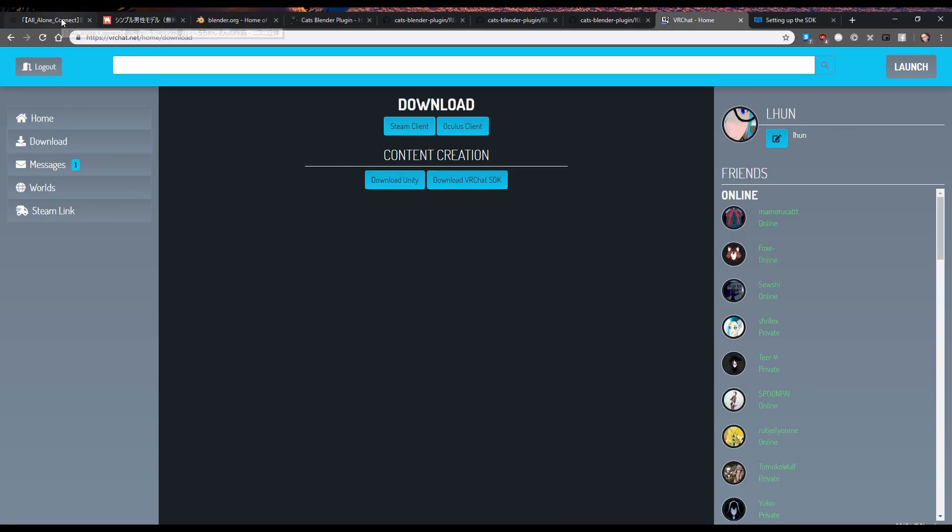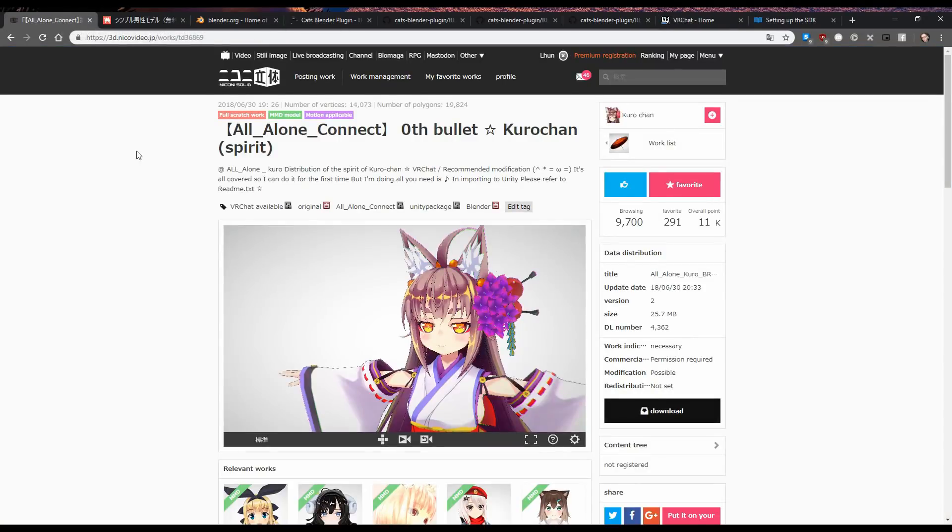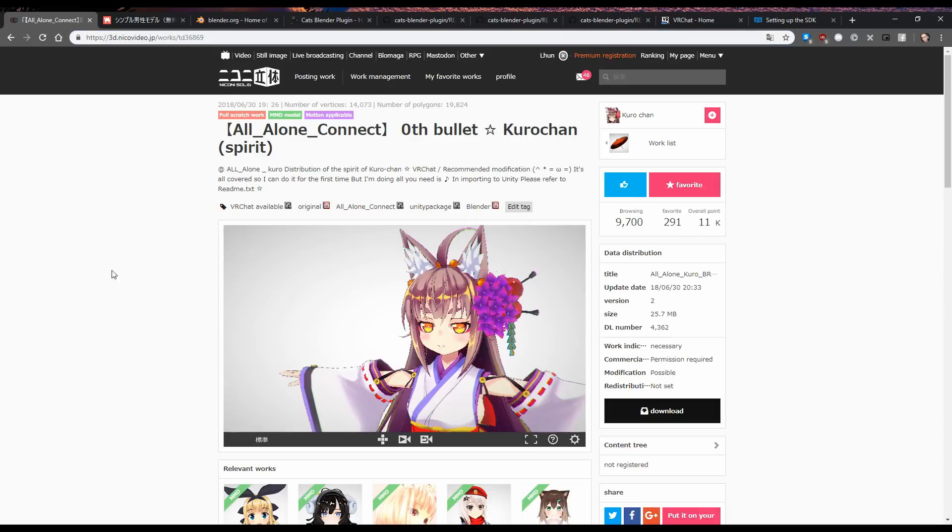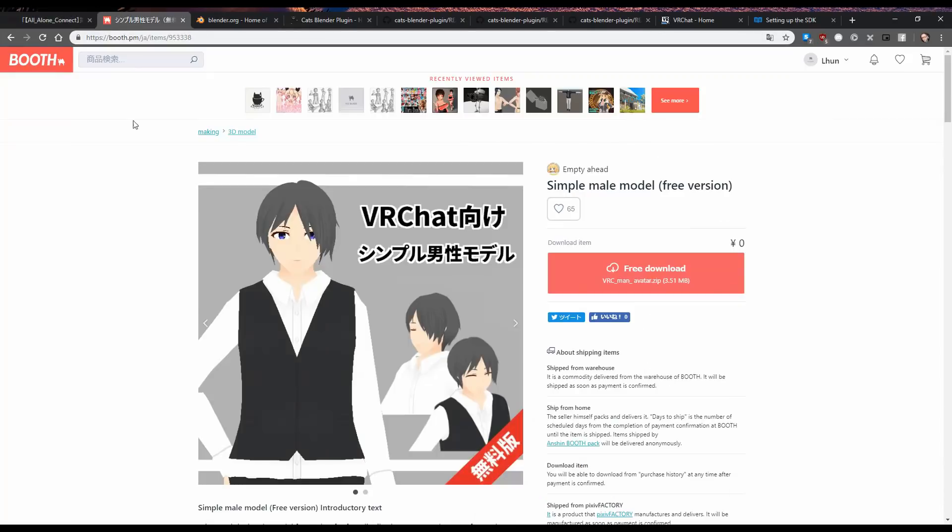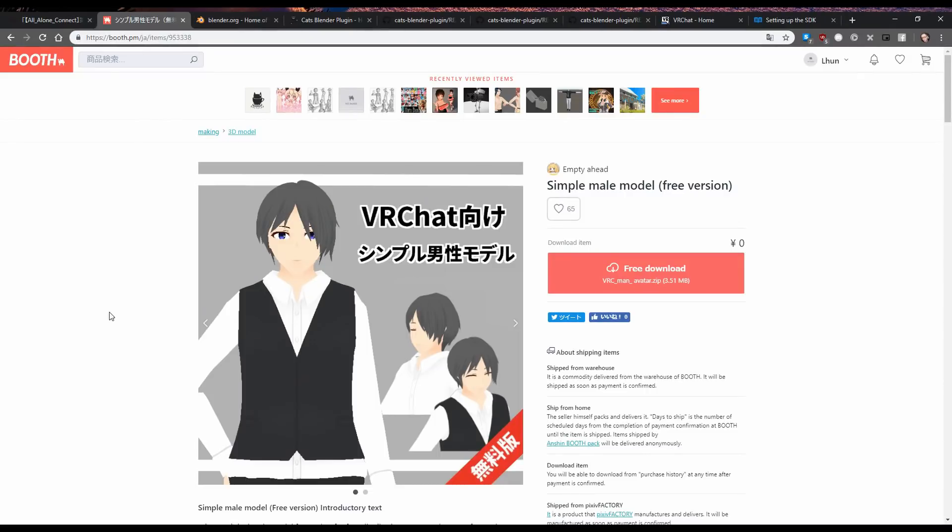And the next thing is, you're gonna need to find some models. Now, there's a bunch of places you can download models, most people know about DeviantArt, but most people don't know about 3D.NikoVideo.jp, which has a bunch of stuff that says you can even use them in VRChat. So if you want to be a good boy, you can actually find models that people say go ahead and modify them and use them in VRChat. Which is great. Another place you can find models specifically for VRChat that are allowed to be used in VRChat as per the model thing, so you don't have people spurging out on you, is Booth.pm. These guys actually have a presence in VRChat, and they even have a VRChat world set up, which is super cool.